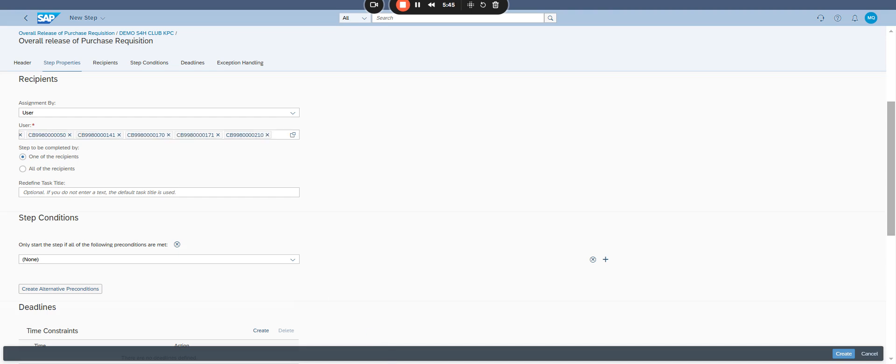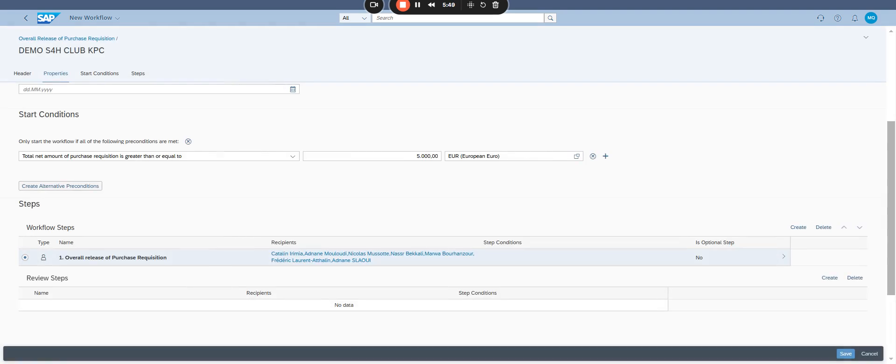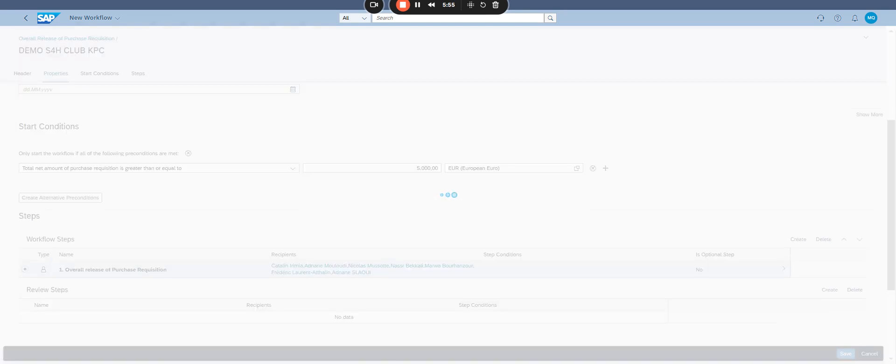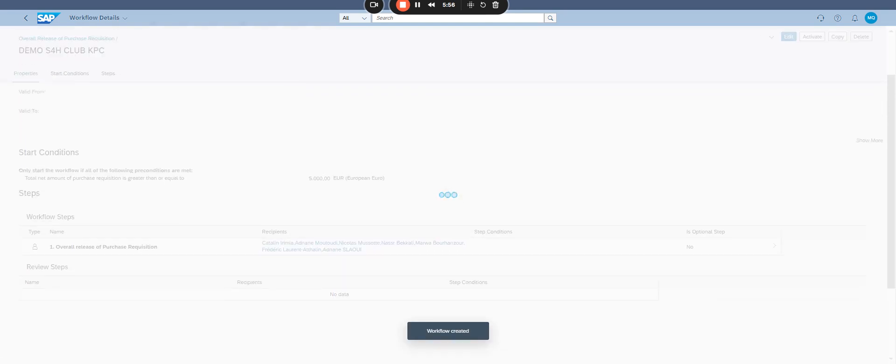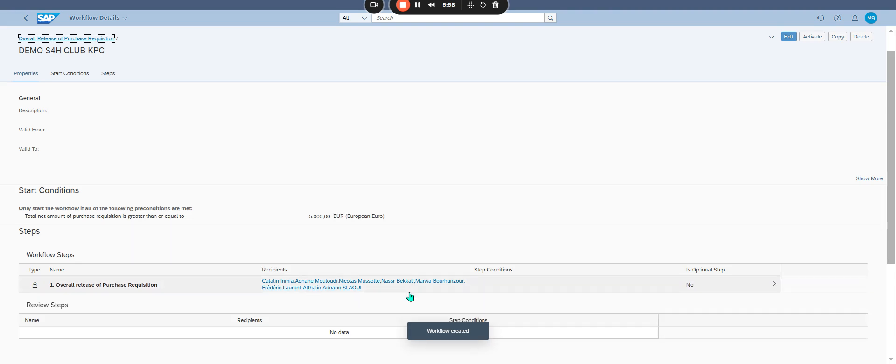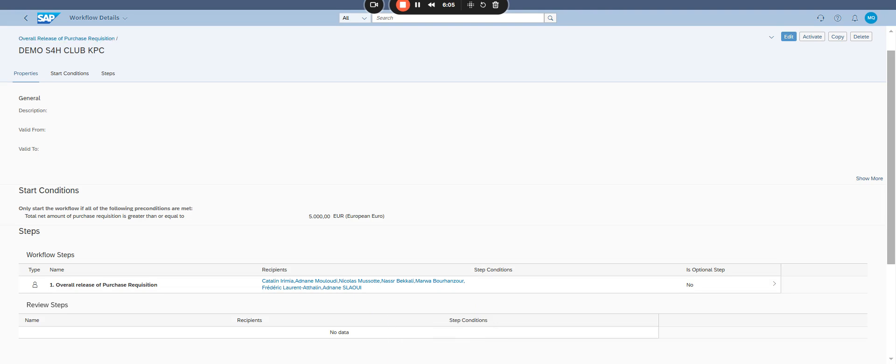Click create then save. Step four, activate your workflow. Select the workflow you just created and click activate.